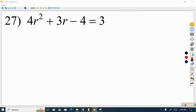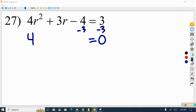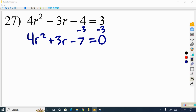In this example — number 27 — we set it equal to 0 to start. We take 3 from both sides, giving us 4r squared plus 3r minus 7 equals 0. There's no greatest common factor again — 4 is 2 times 2, but neither 3 nor 7 is even, so we move on to factoring.